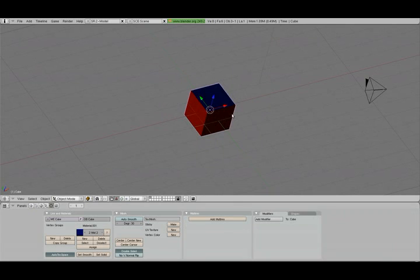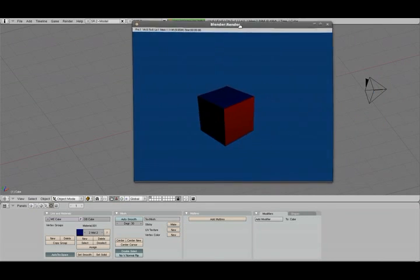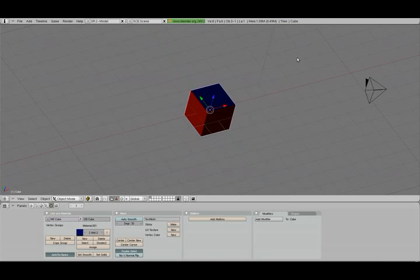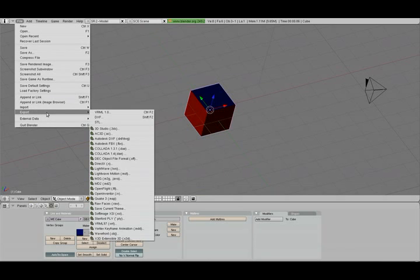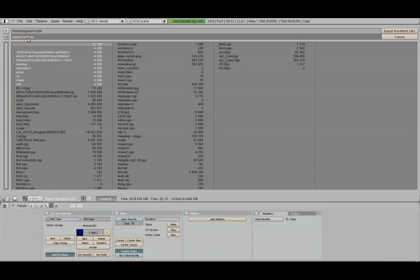As you can see there are two different materials. If I just render out a frame, then you can actually see this. So there are two different materials and I just export it as object file and we will look through the object file.